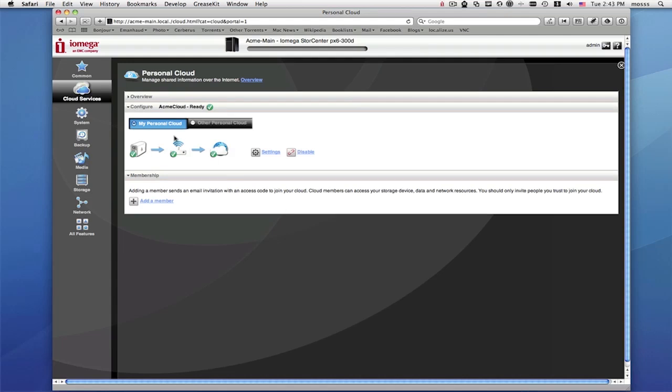If you have a complex network, then please see the Iomega support page for detailed instructions on personal cloud setup. Now you're at your personal cloud management page.